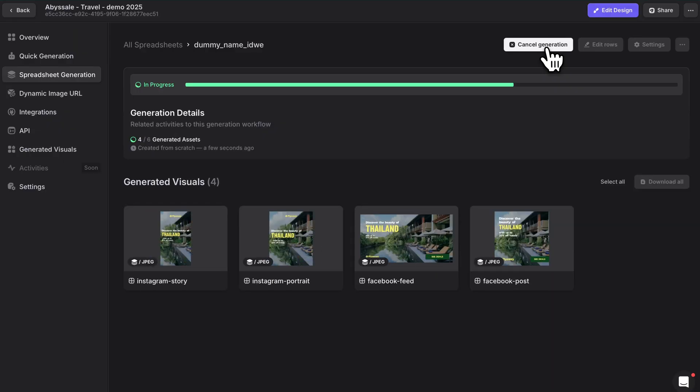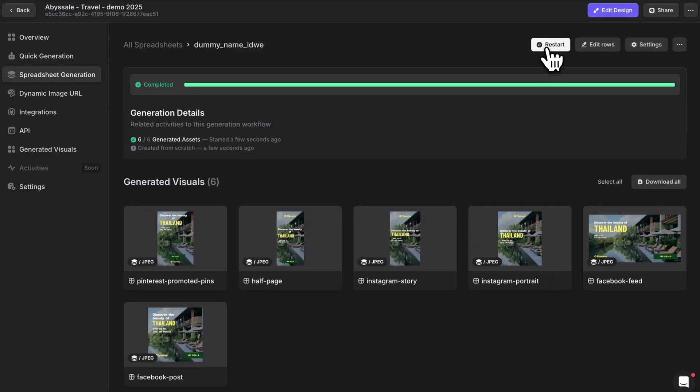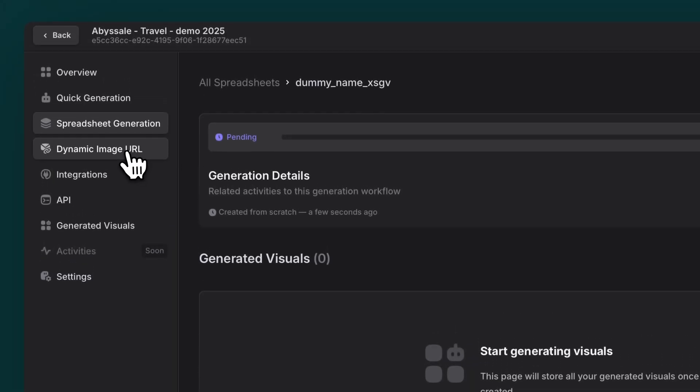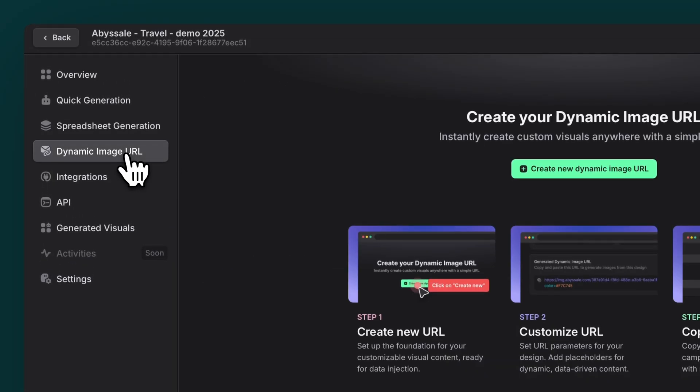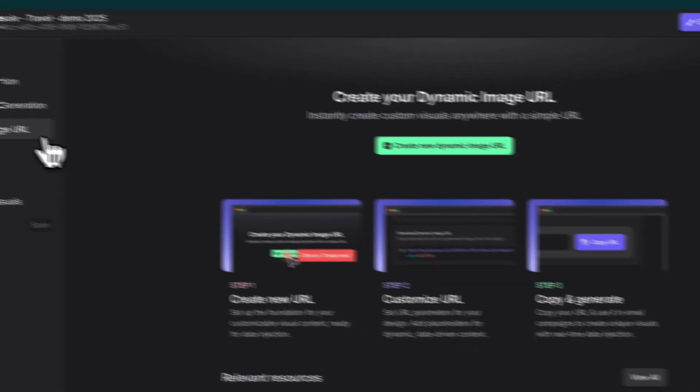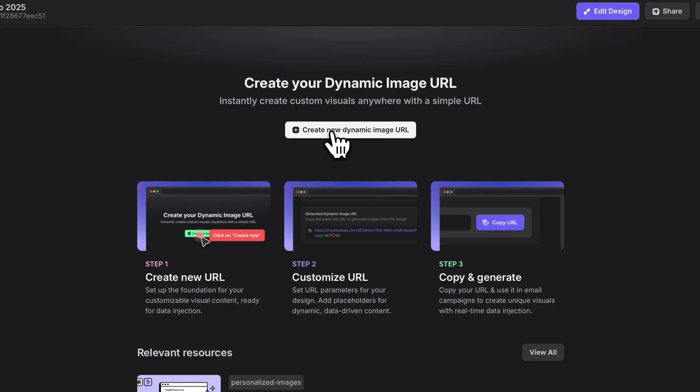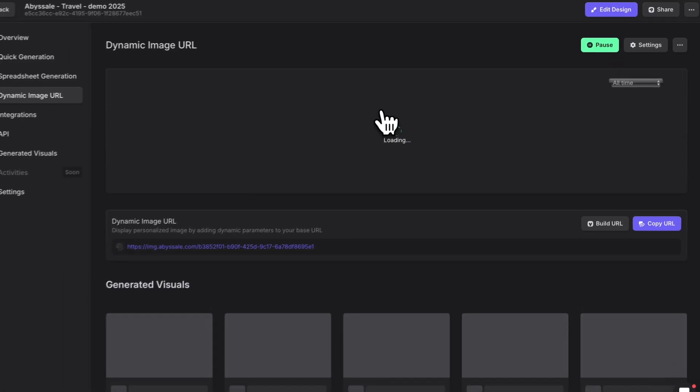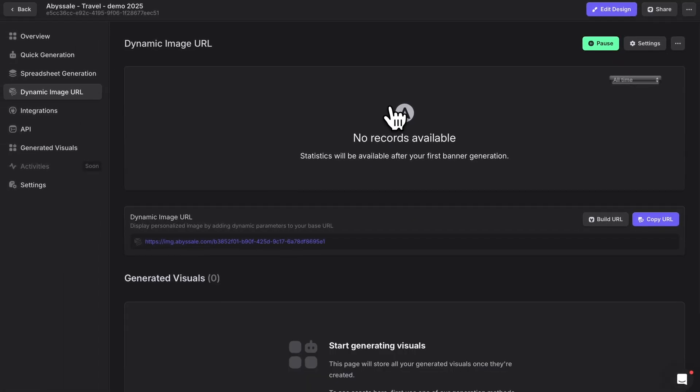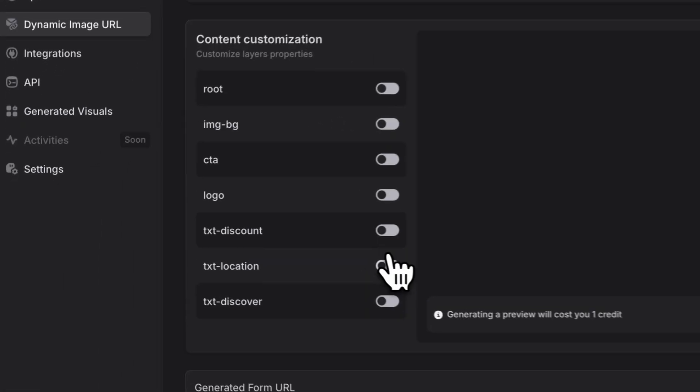Here's something special for email marketers. Dynamic Image Generation. Click Dynamic Image URL in the left panel. Then, Create New Dynamic Image URL.